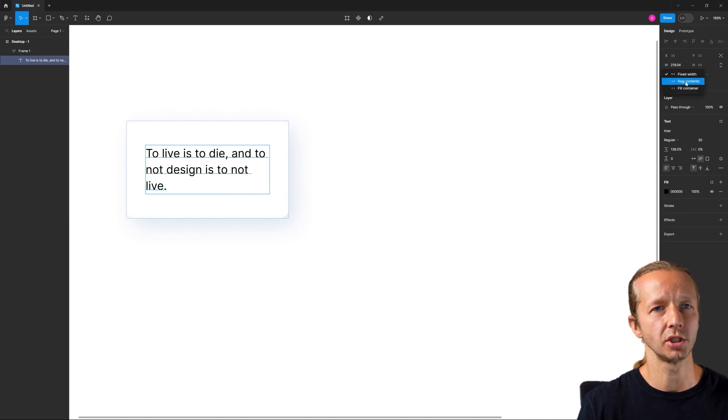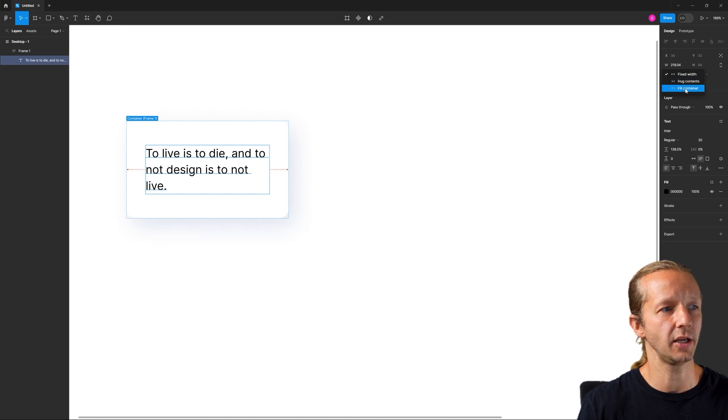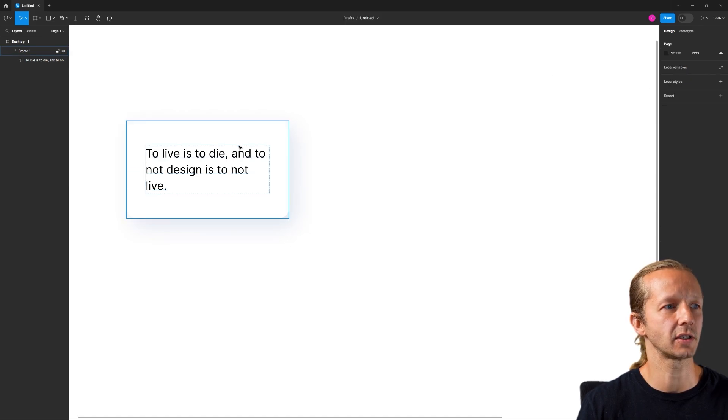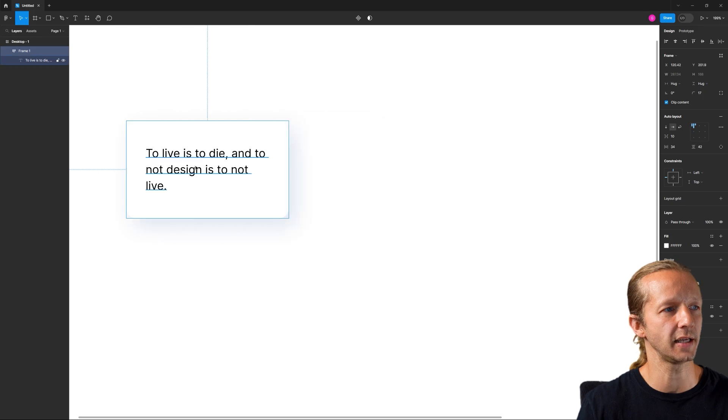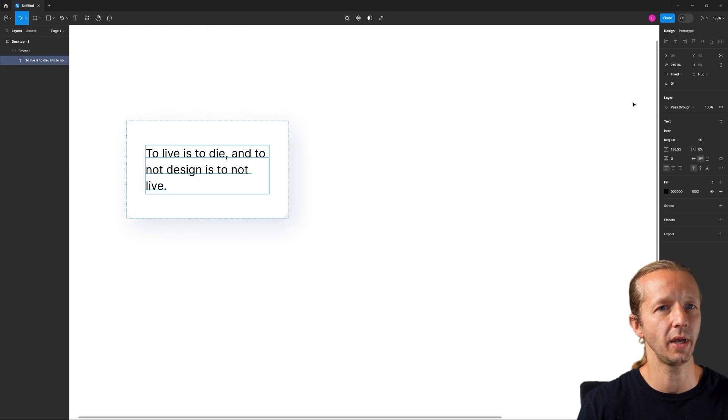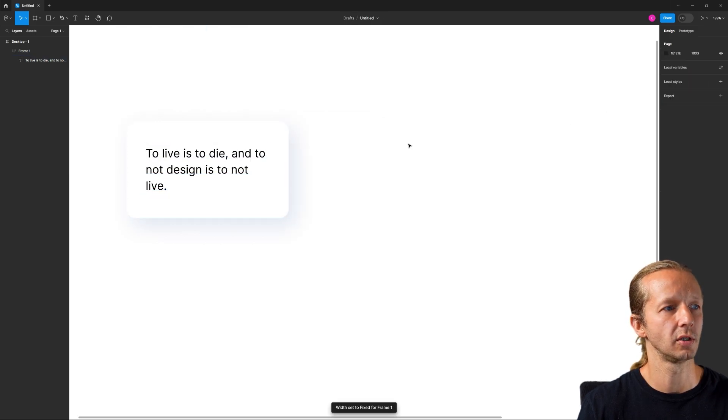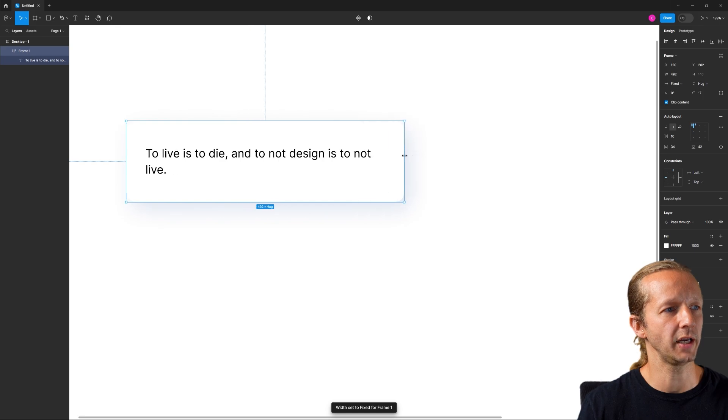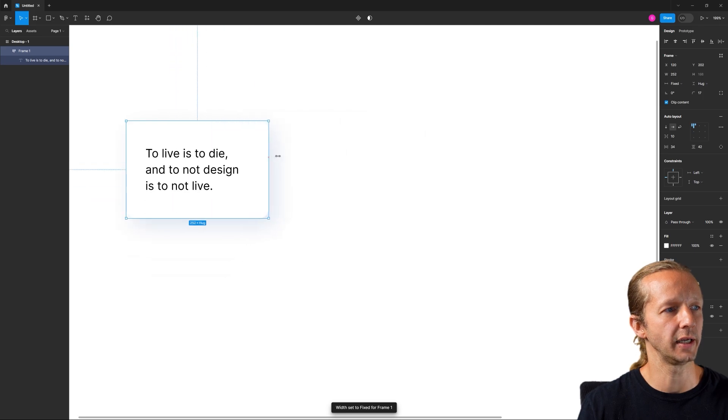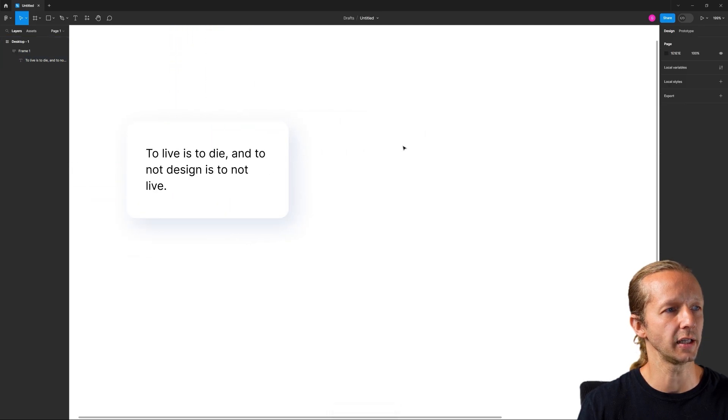We want to make sure this is changed to fill container. All right. So if I leave it fixed content, we've changed this. It's going to stay that size. So we want to make sure that this is fill container. All right. So that when we expand it, it gets adjusted like that.